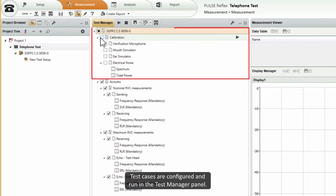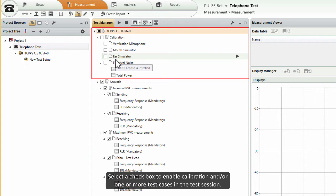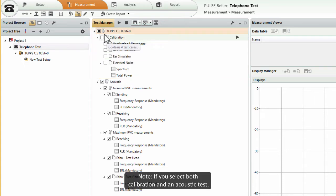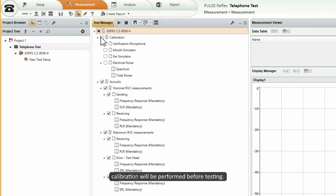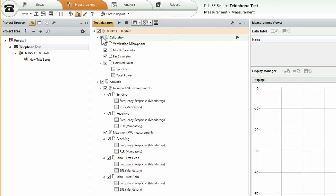Test cases are configured and run in the Test Manager panel. Select a check box to enable calibration and or one or more test cases in the test session. If you select both calibration and an acoustic test, calibration will be performed before testing. Calibration will normally be valid until the test environment changes.